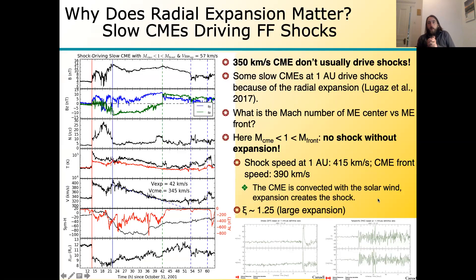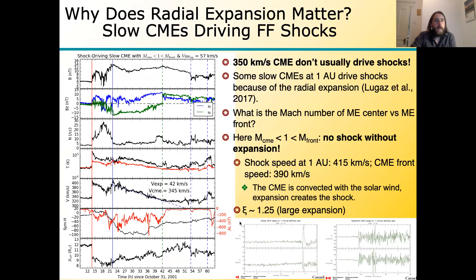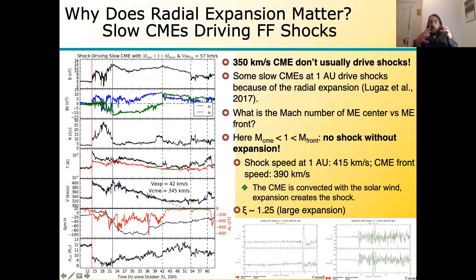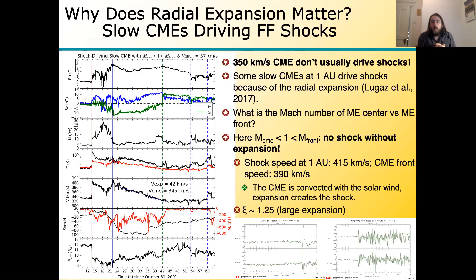What does expansion matter for space weather? One key point is that expansion can create shocks from CMEs that are otherwise too slow to drive one. Some CMEs are slow enough that their average speed is essentially the same as the solar wind speed, so they're not driving a shock by propagation — but they can be expanding fast enough to drive a shock. Not a strong shock, but a shock nonetheless, which adds some dB/dt or auroral electrojet currents at high latitudes. So expansion is a mechanism by which even slow CMEs can be geoeffective.